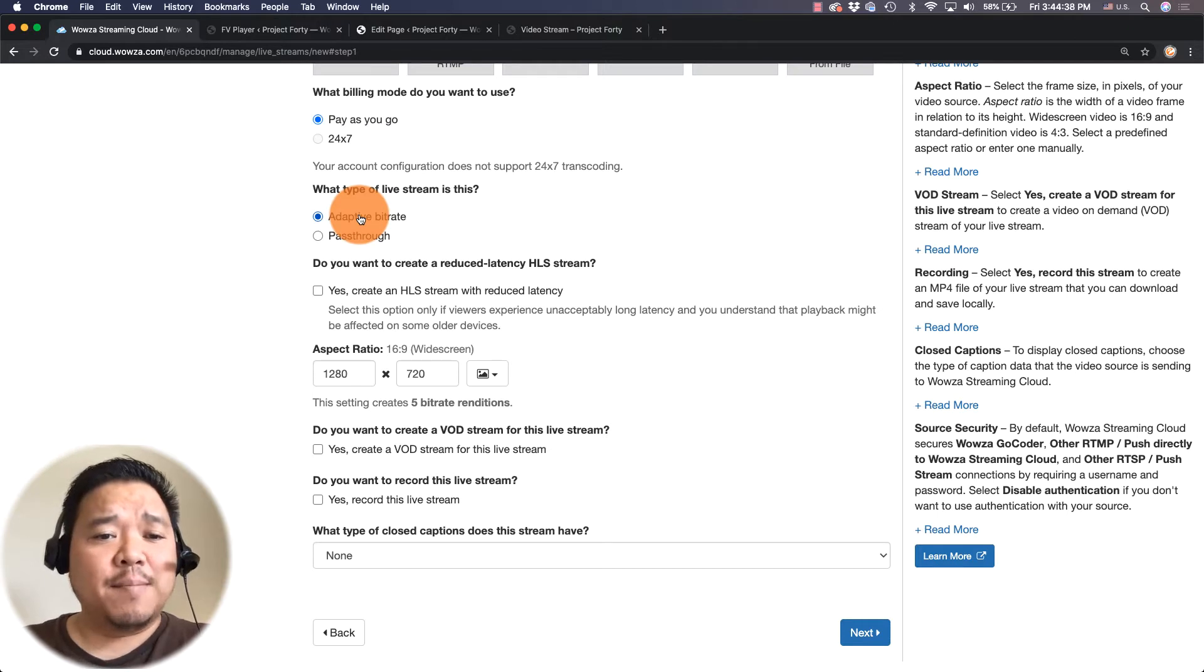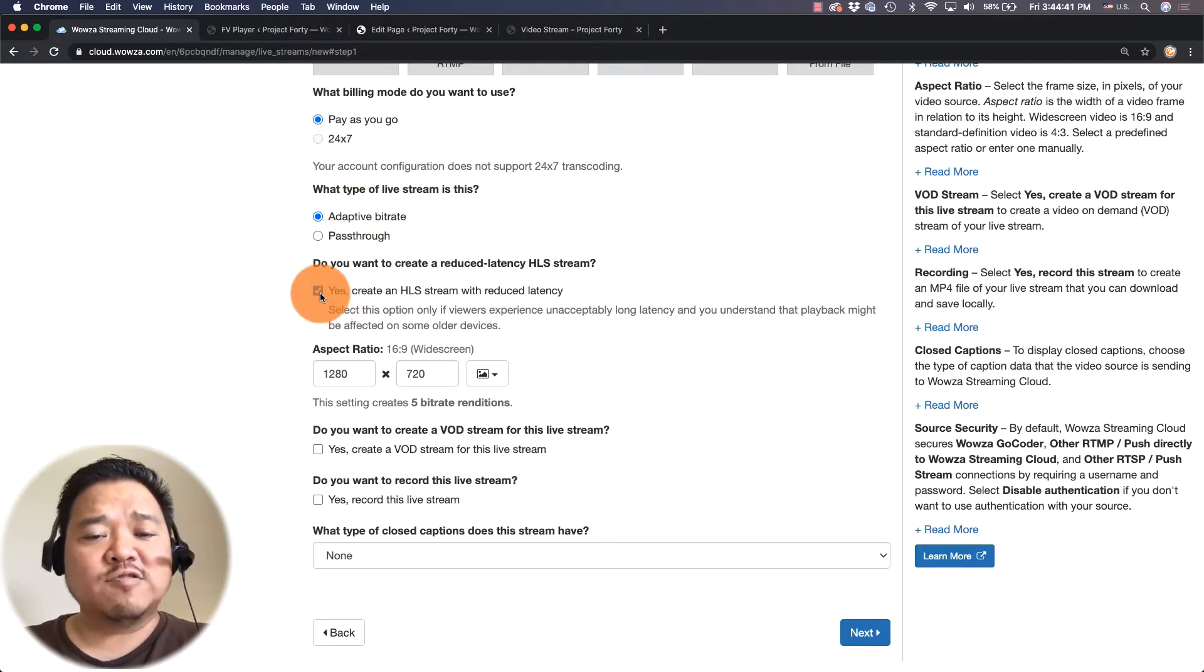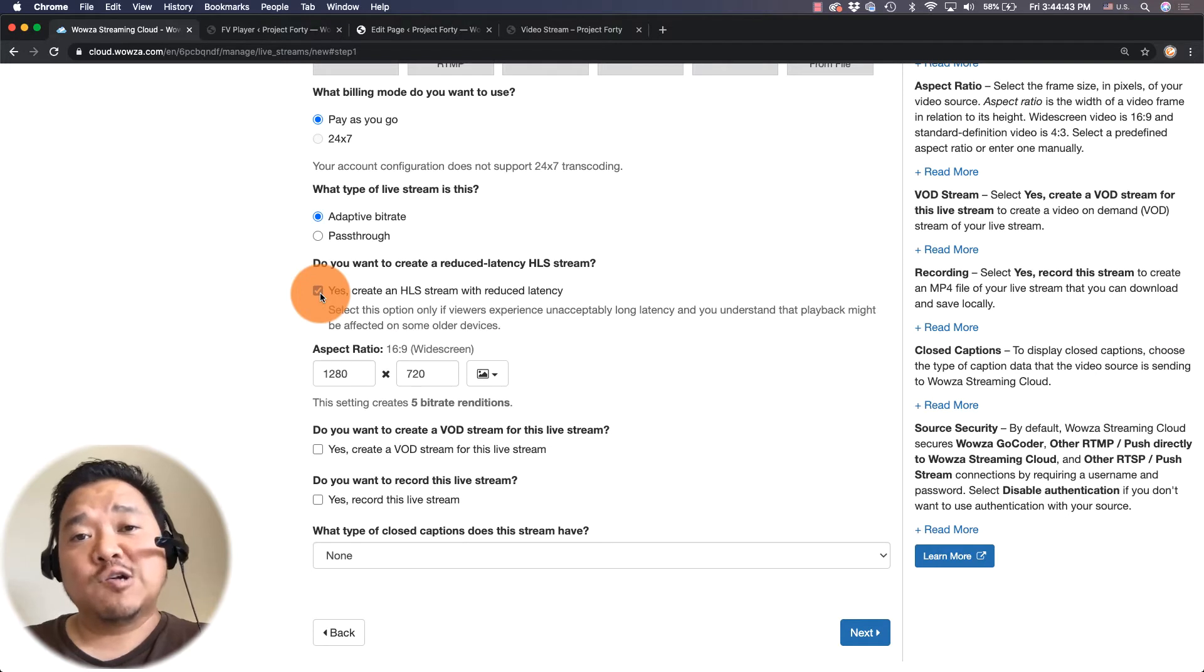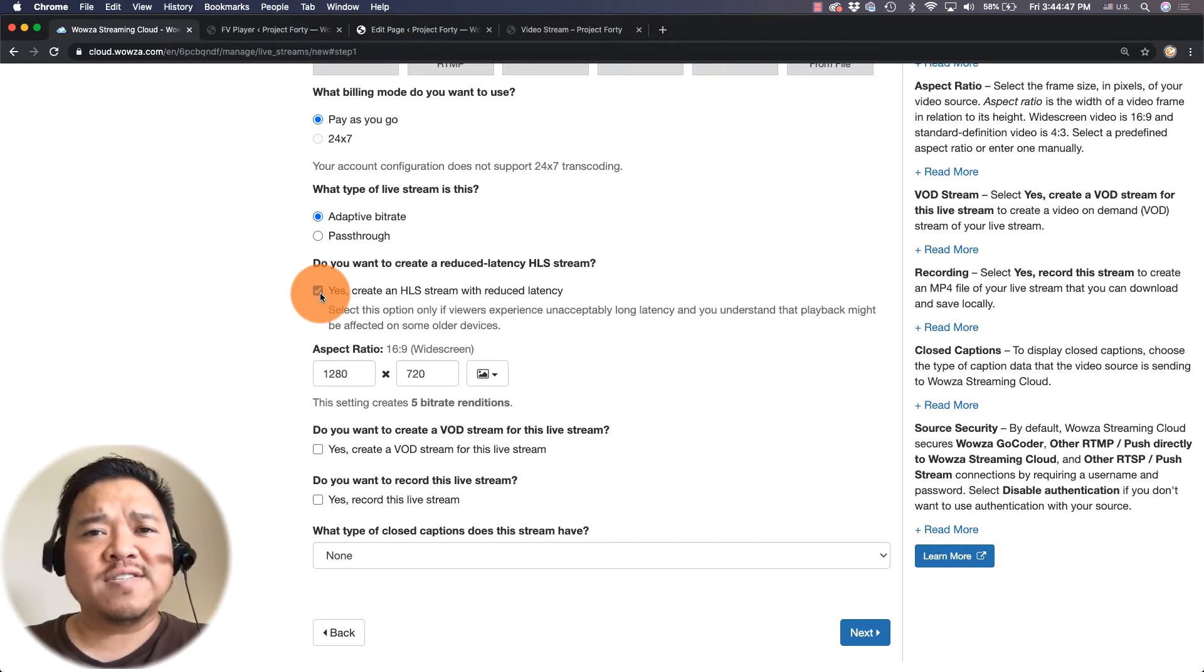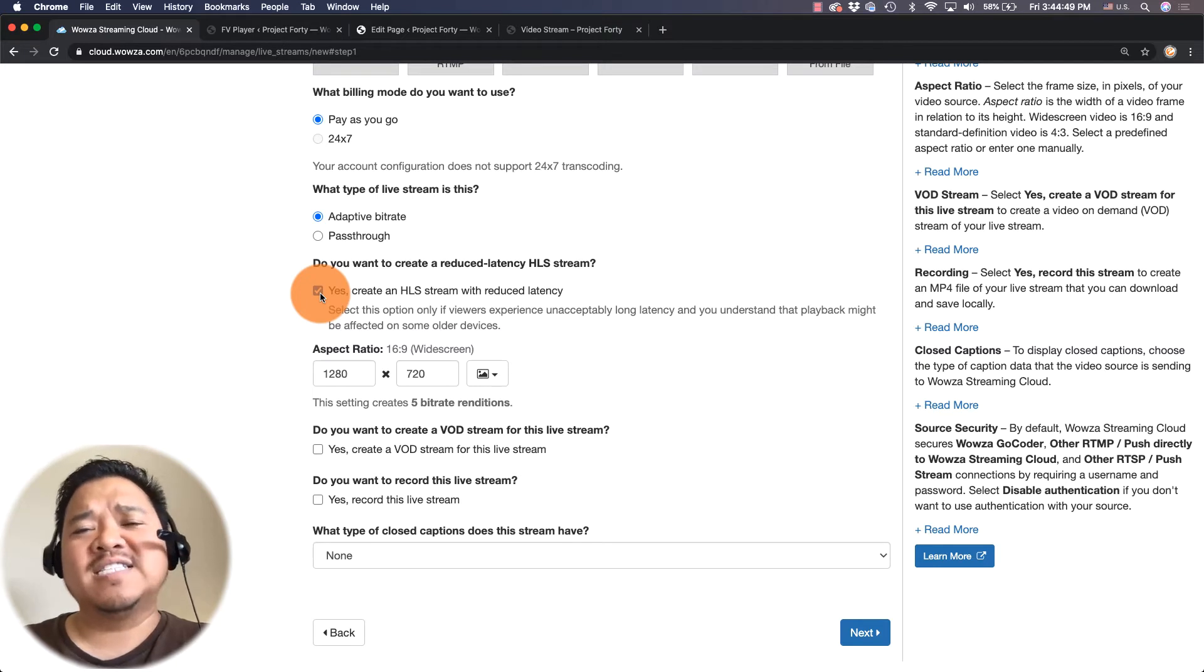I'm also going to say yes create an HLS stream with reduced latency. This is interactive and that way the latency changes from a 30 to 45 second latency down to maybe 6 to 12 seconds.